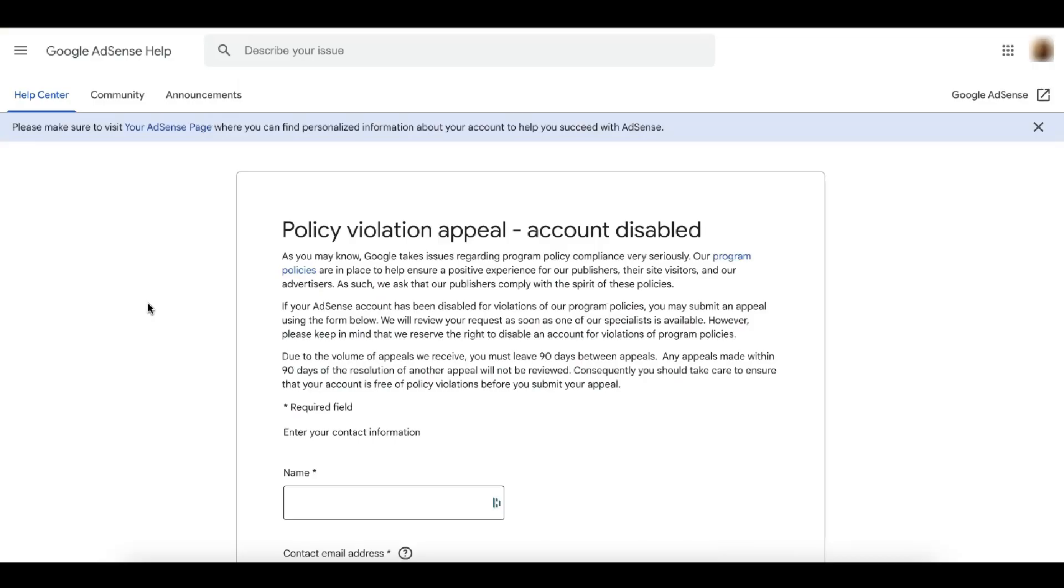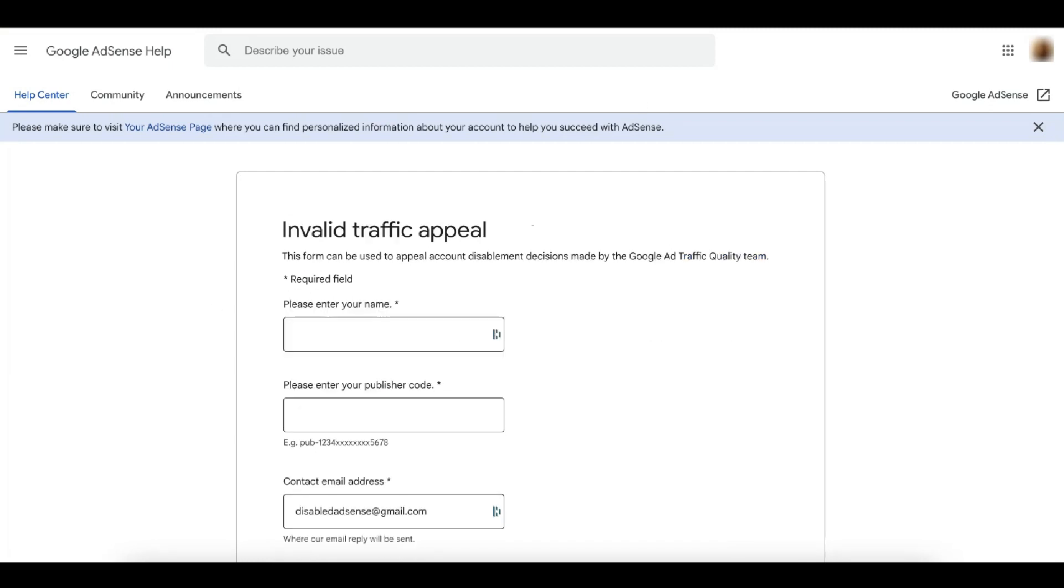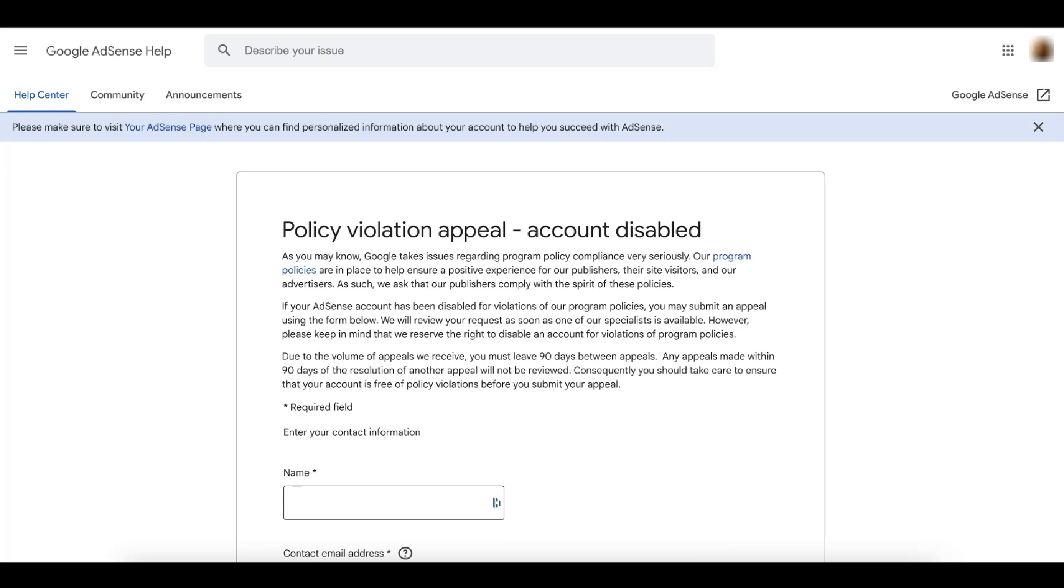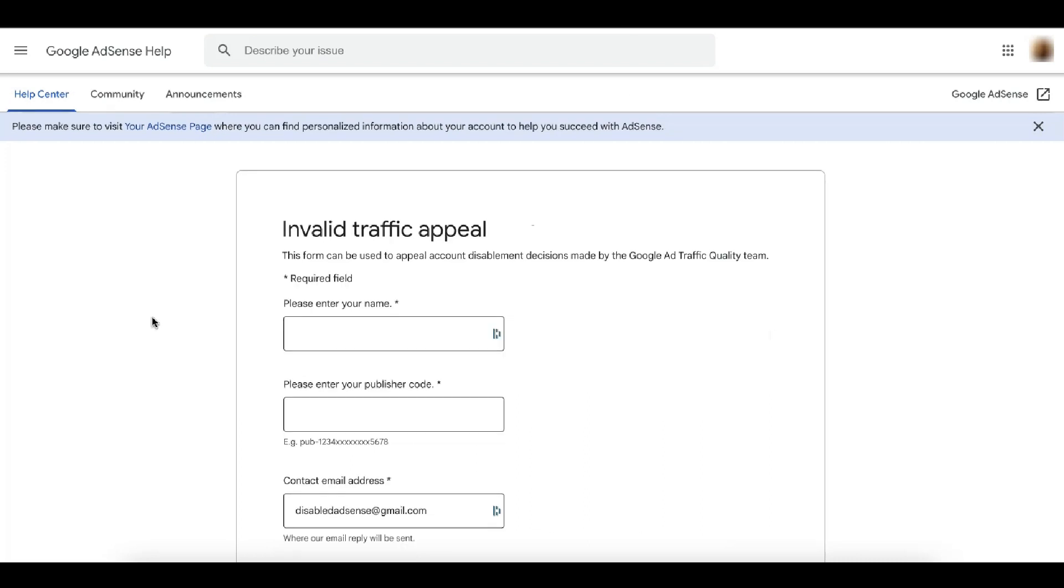Let's first discuss some of the common reasons AdSense accounts are disabled for invalid traffic. And by the way, if it's an invalid traffic, this is the link you have to go to in order to submit an appeal. If it's disabled for policy violation, this is the link where you go to. Check out the description box below. I'm going to post those links as well.